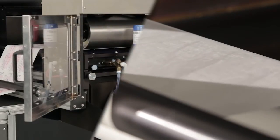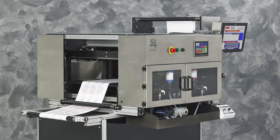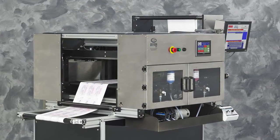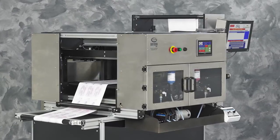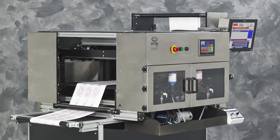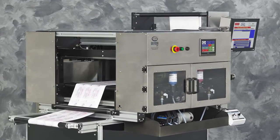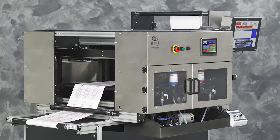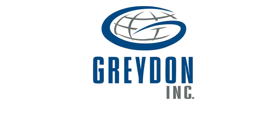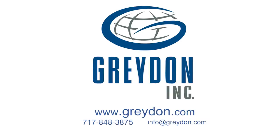The Micromax is ideal for hybrid printing. For more information, please contact Graydon at 717-848-3875. Visit our website www.graydon.com.